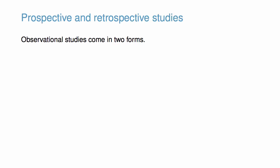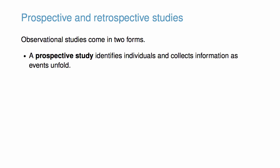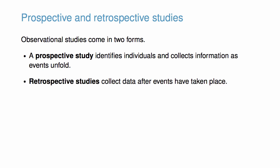Observational studies come in two forms: prospective studies and retrospective studies. A prospective study identifies individuals and collects information as events unfold. On the other hand, retrospective studies collect data after events have taken place. In either case, selecting a sampling strategy will be an important part of designing a study.